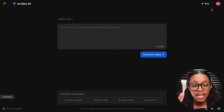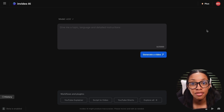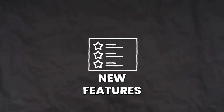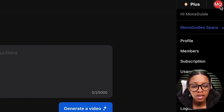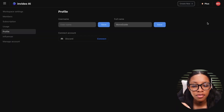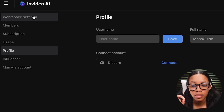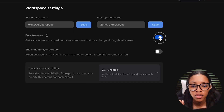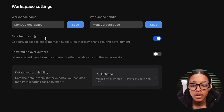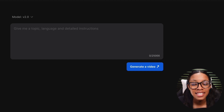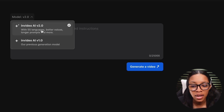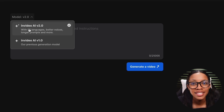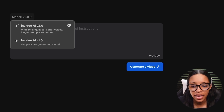Once on InVideo AI, I do recommend that you have the beta features enabled because it allows you to get access to all the new features. In order to do this, come on over to where you see your icon with your name, click onto it, go to where it says Profile, then Workplace Settings, and ensure that you have the Beta Features setting turned on. Once this is done, you can come back to the homepage and you'll see the beta features are enabled.